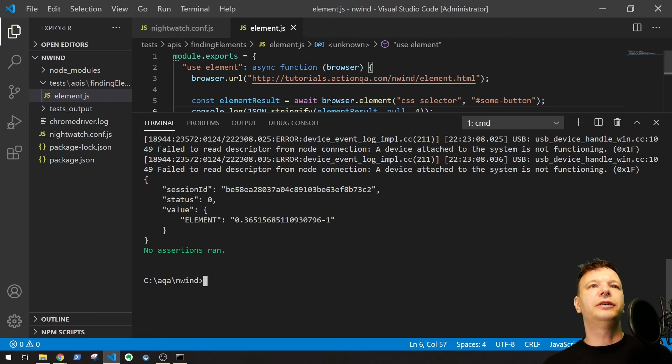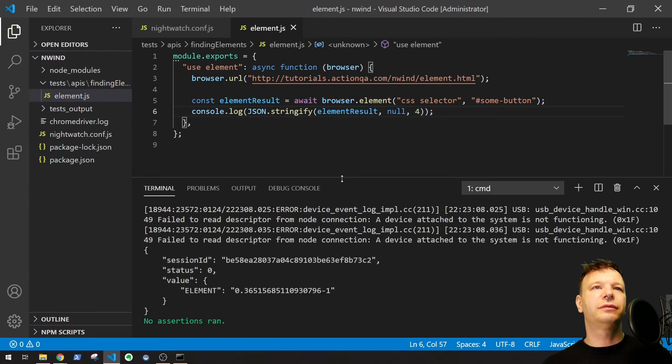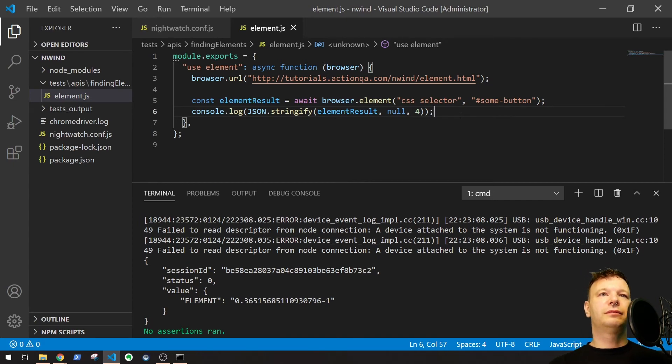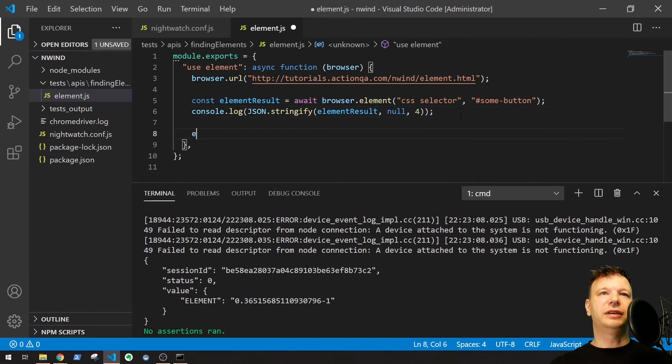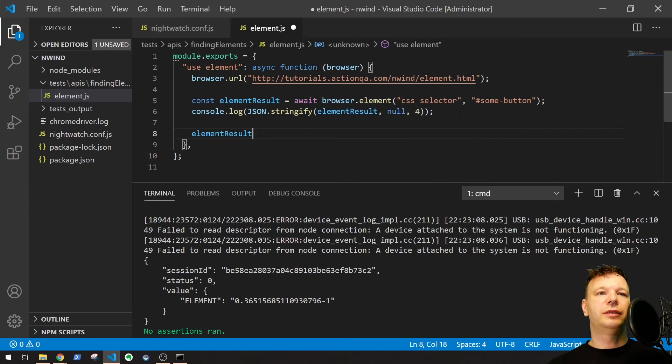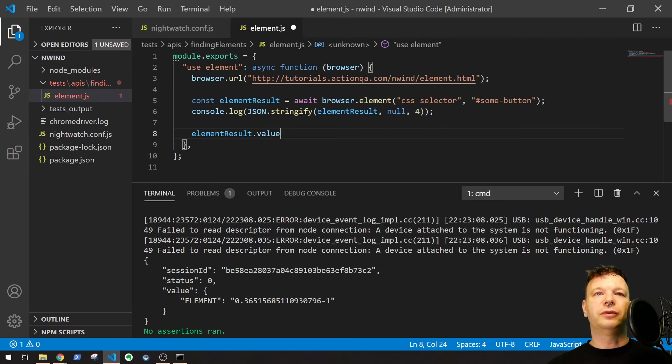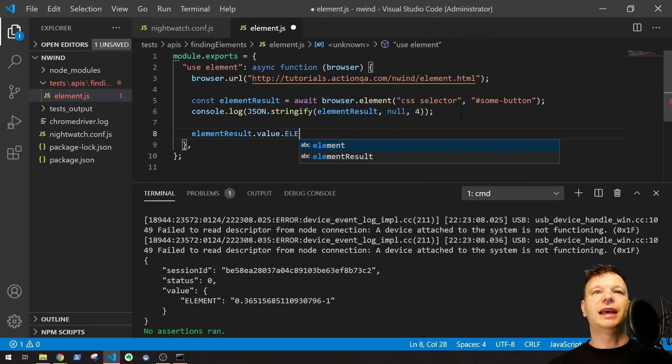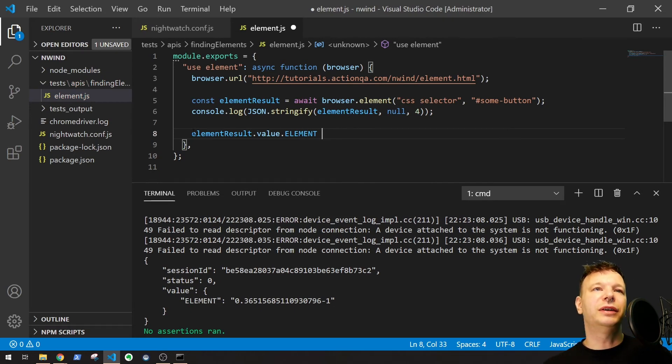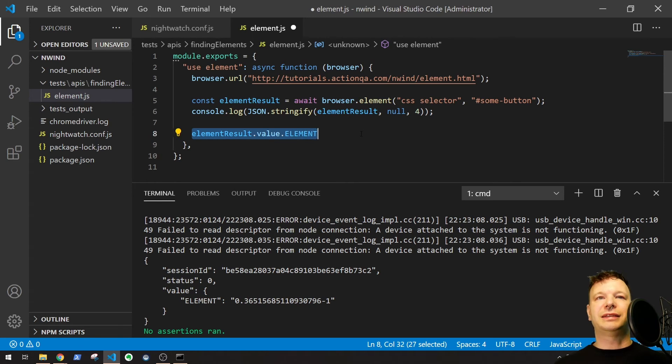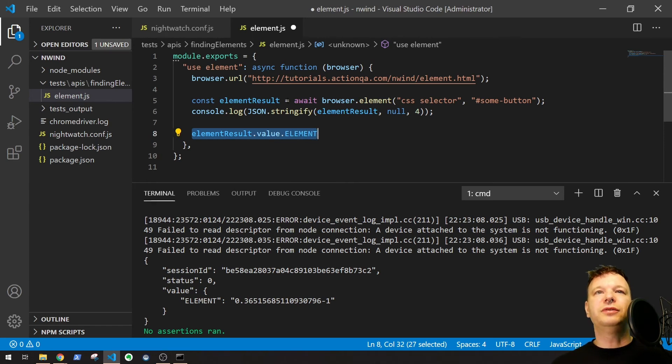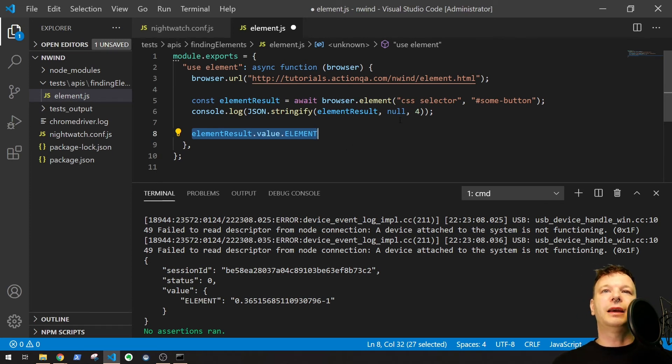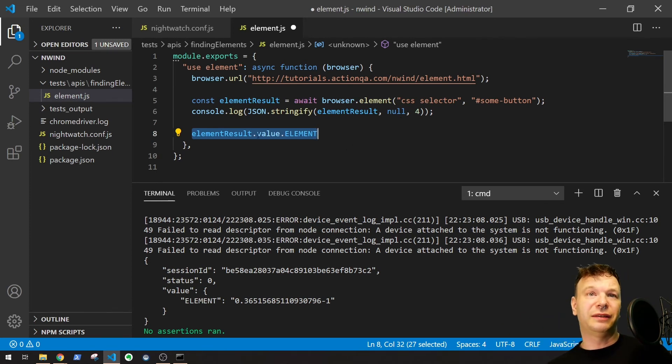So, how you would reference that in the code, just to let you know. So, here's element result. So, dot value, dot element. That's very important right here. This is what you need when you get that stuff. So, yeah. Just when you use await. Most of the time. Not all the time. But most of the time.